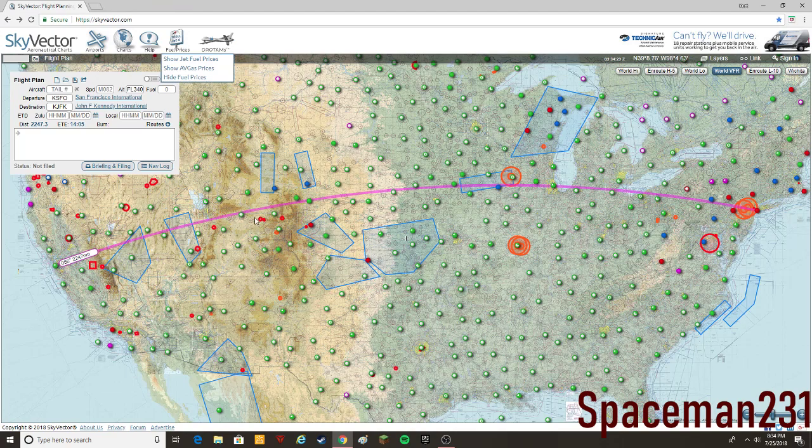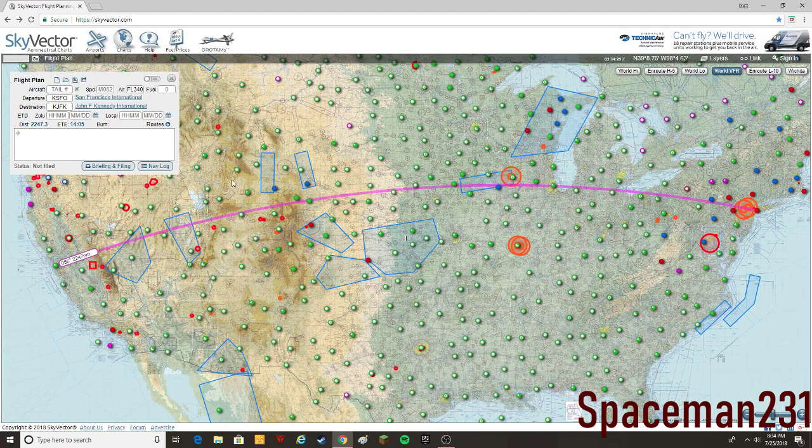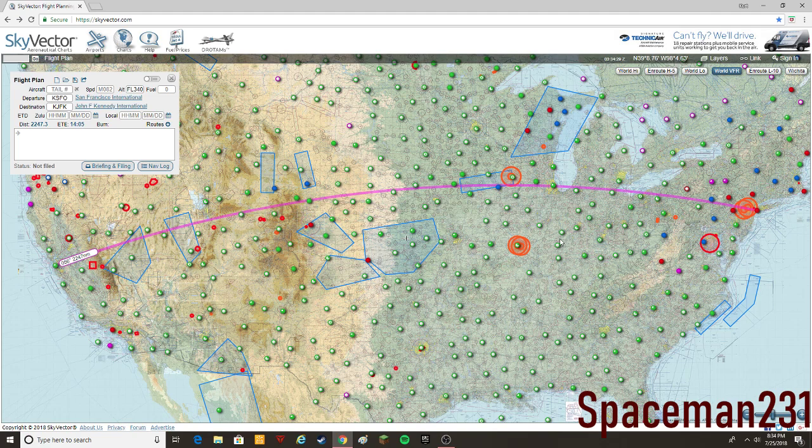But yeah, I was talking about just basically want to show you guys how you can plan your flights with Skyvector and get your fuel for your aircraft with FuelPlanner for X-Plane 11.